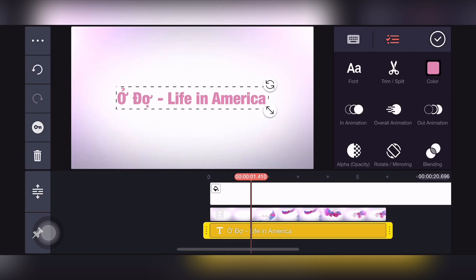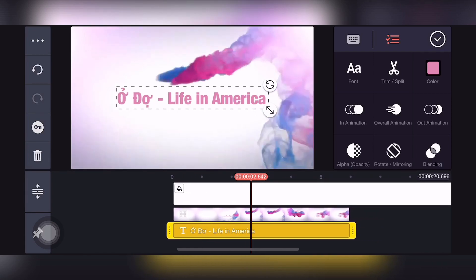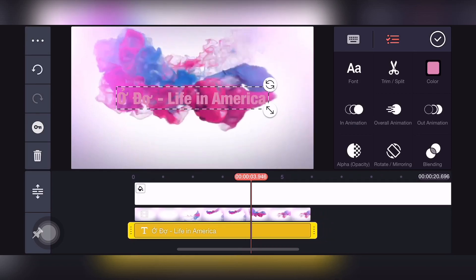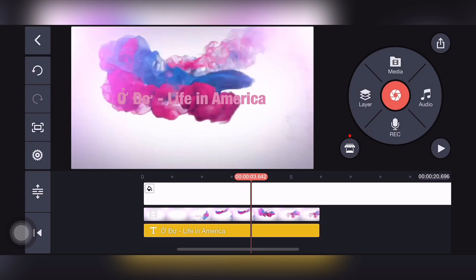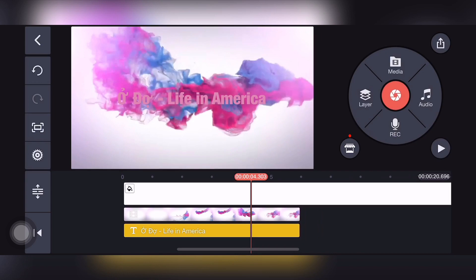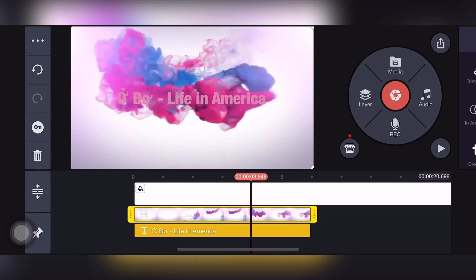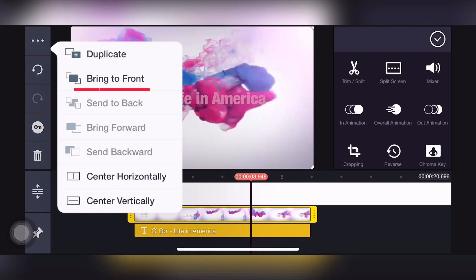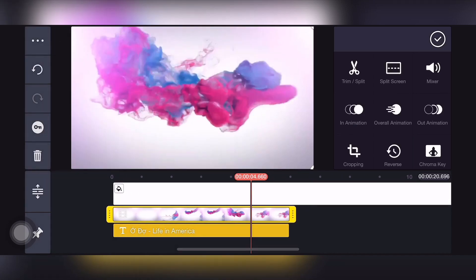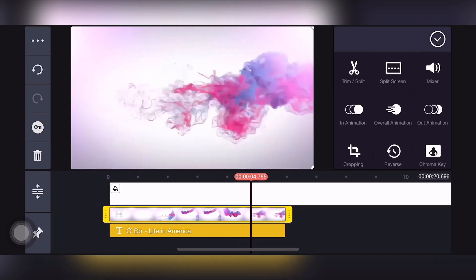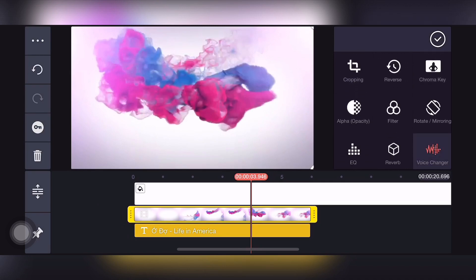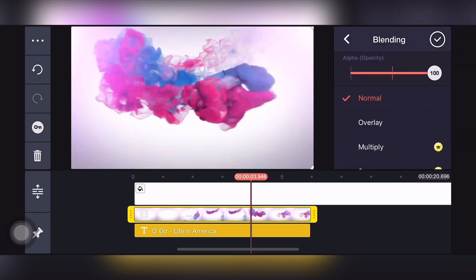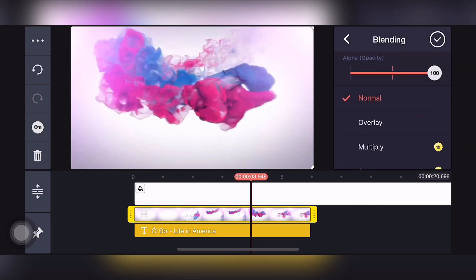Các bạn nên cho chạy thử để căng chỉnh lại cái bố cục của hiệu ứng. Rồi bây giờ mình cho cái lớp chữ này nằm xuống dưới để lát nữa mình sẽ chỉnh sửa. Tốt nhất thì các bạn nên chọn vào hiệu ứng và cho nó trồi lên trên cùng thì mình dễ xử lý hơn. Như các bạn đang thấy thì hiệu ứng đã che mất cái chữ của mình rồi. Bây giờ mình sẽ lồng cái màu của hiệu ứng vào trong chữ bằng cách chọn Blending.